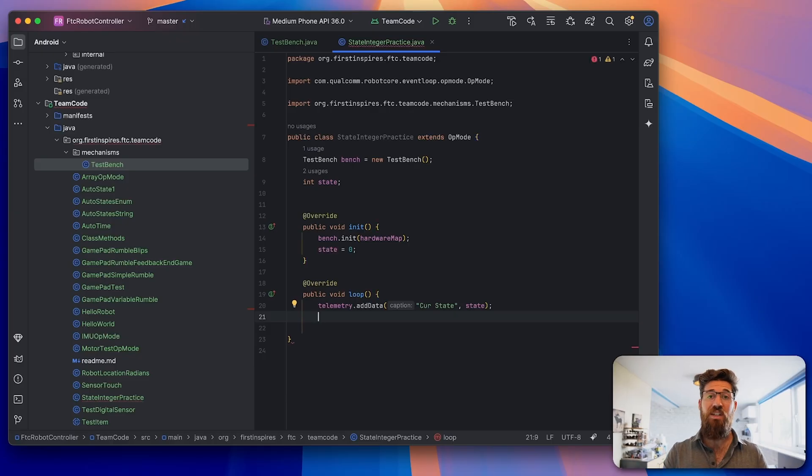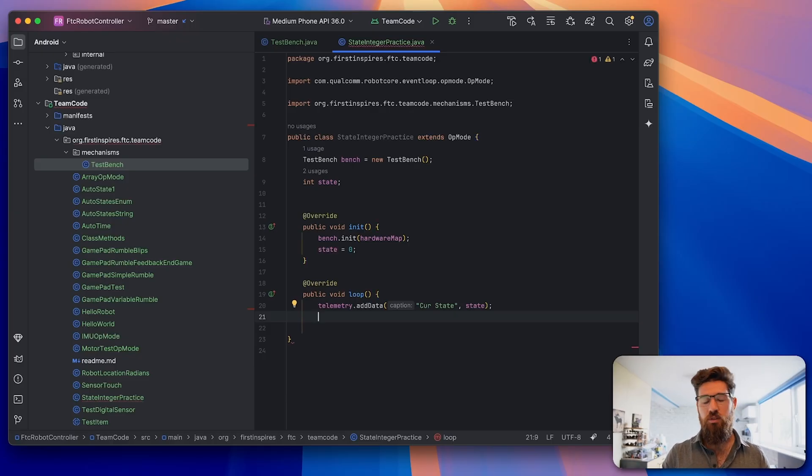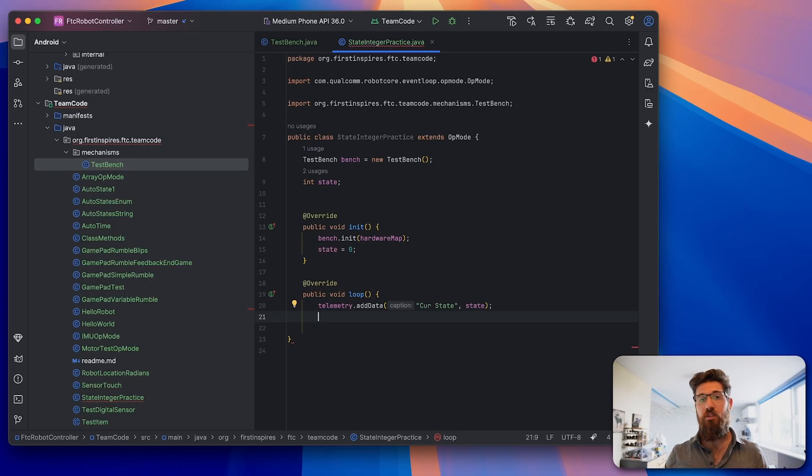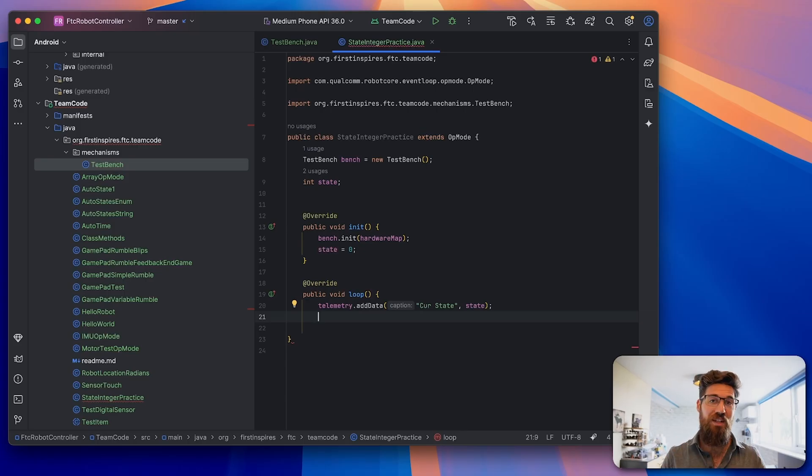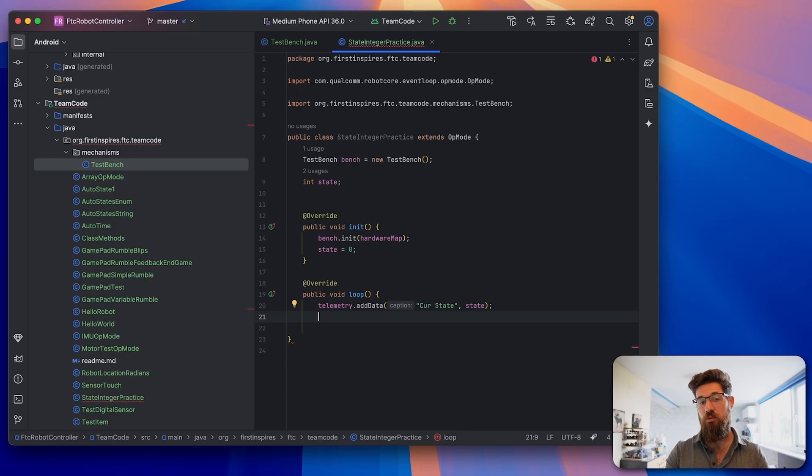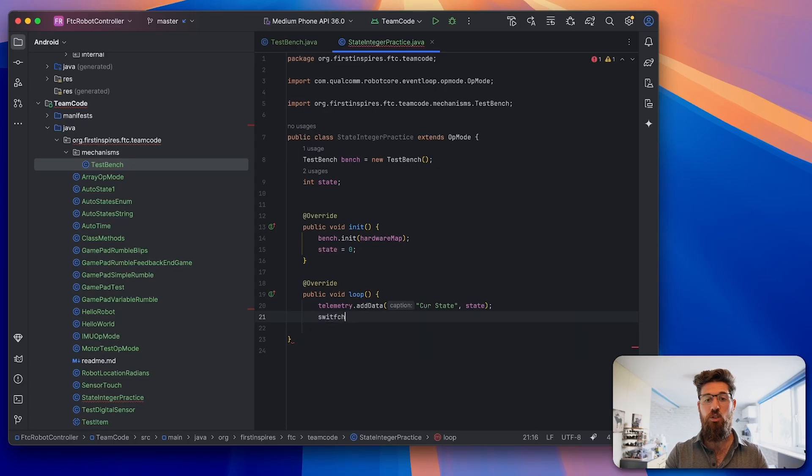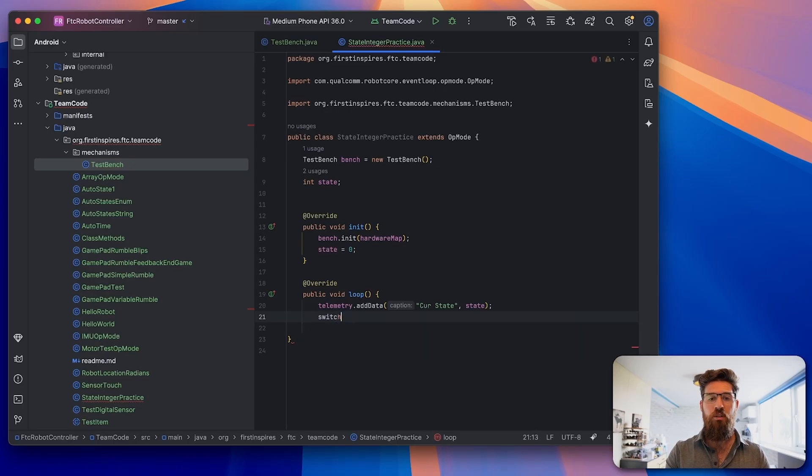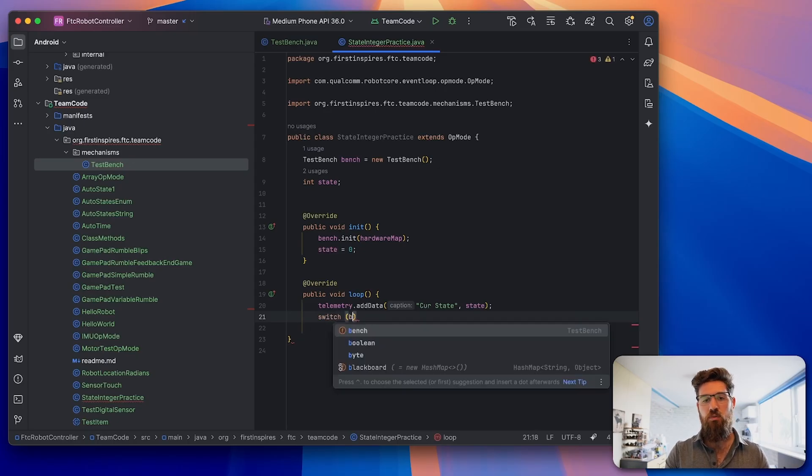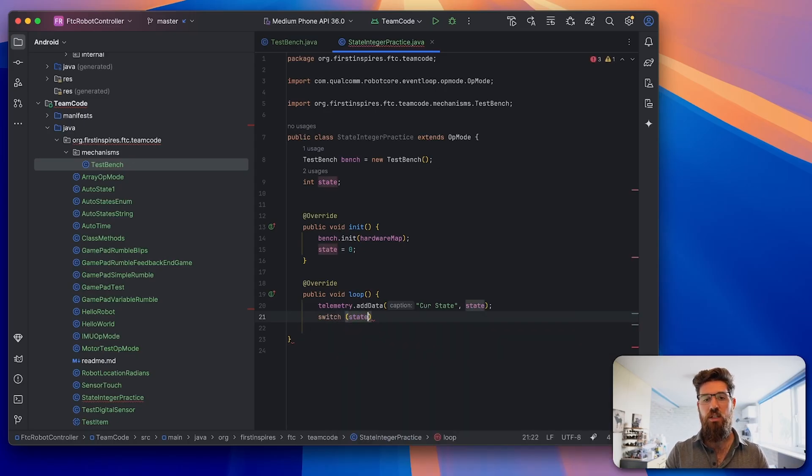Now let's actually get into our state machine. A state machine doesn't use a large section of if-else. Instead, it uses case statements and switch statements to keep track. We're going to write the word switch, and then inside brackets, state.